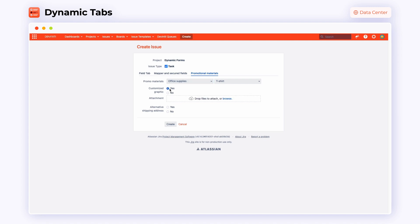Thanks to this, Dynamic Tabs prevents information loss and helps make sure that the team members will always get thorough tickets and won't have to ask additional questions to clarify. Click Create.